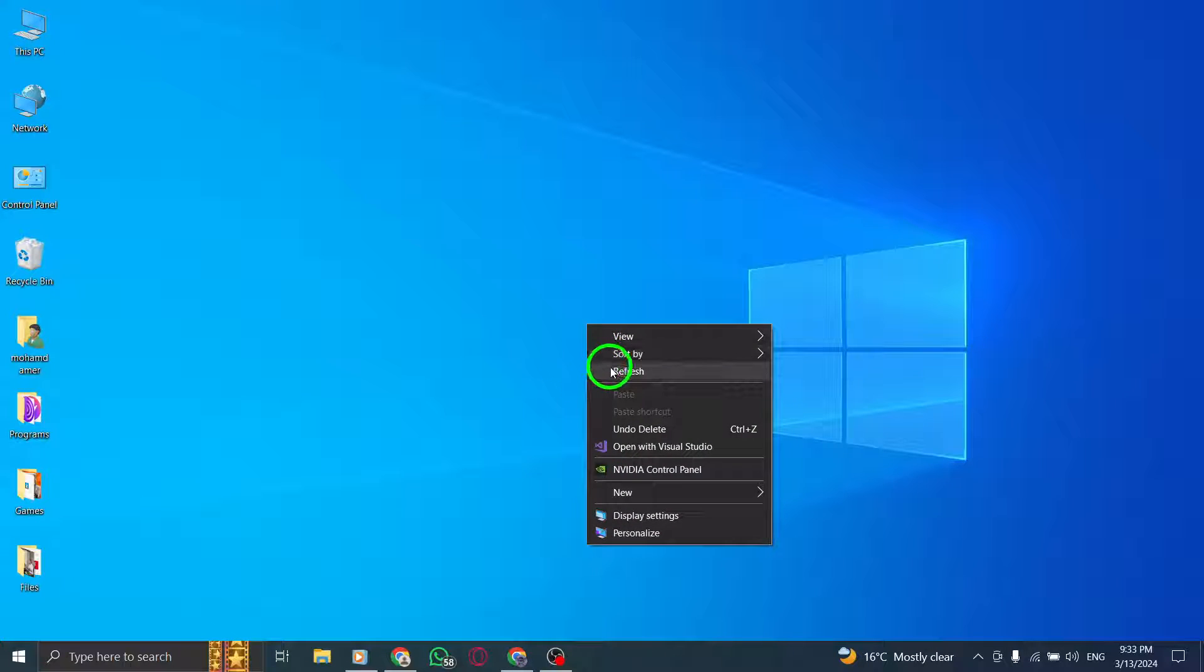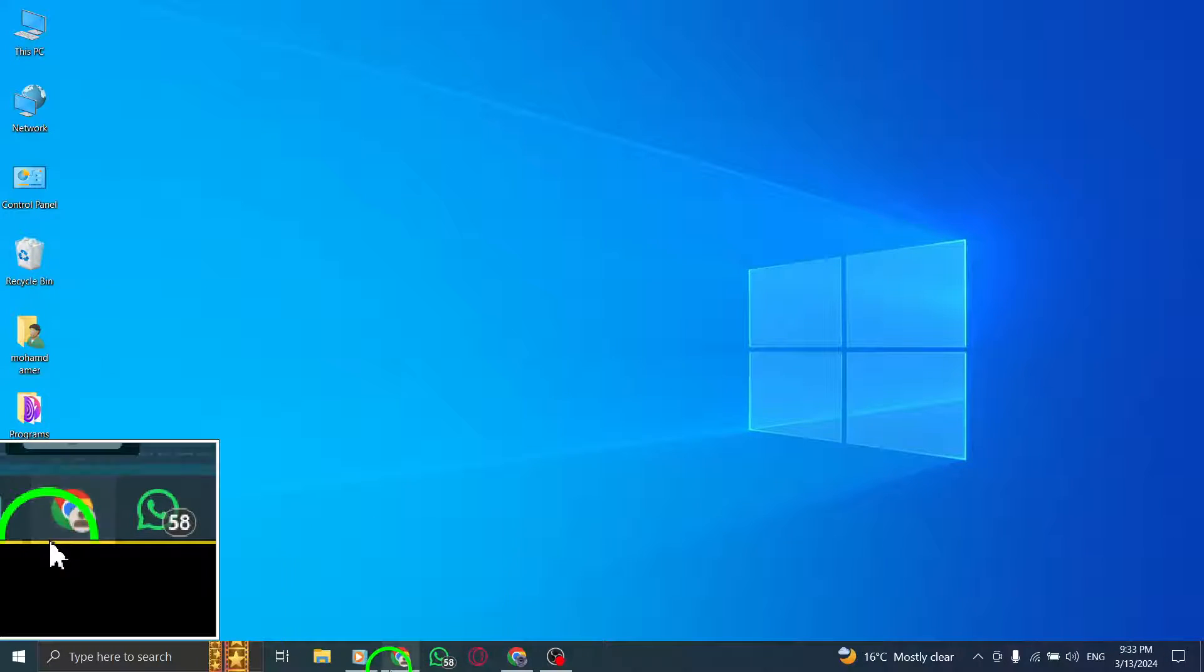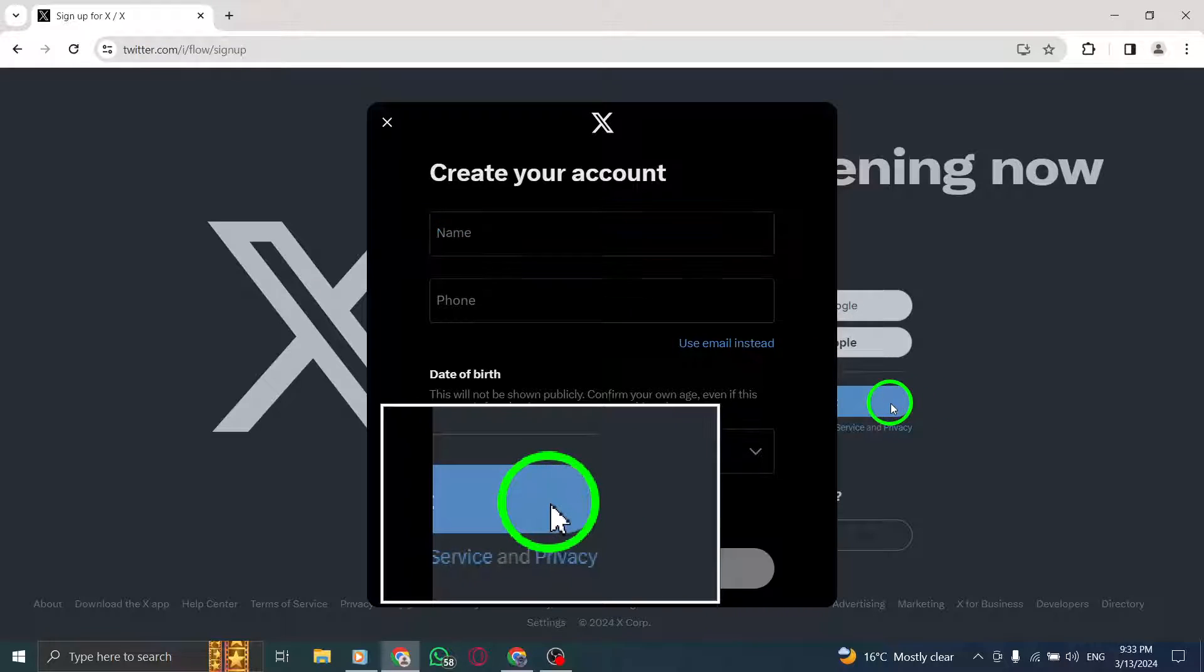Welcome to our tutorial on creating a Burner account on Twitter using your PC. Let's go through the steps together. To get started, open Twitter on your PC and click on the Create Account option.